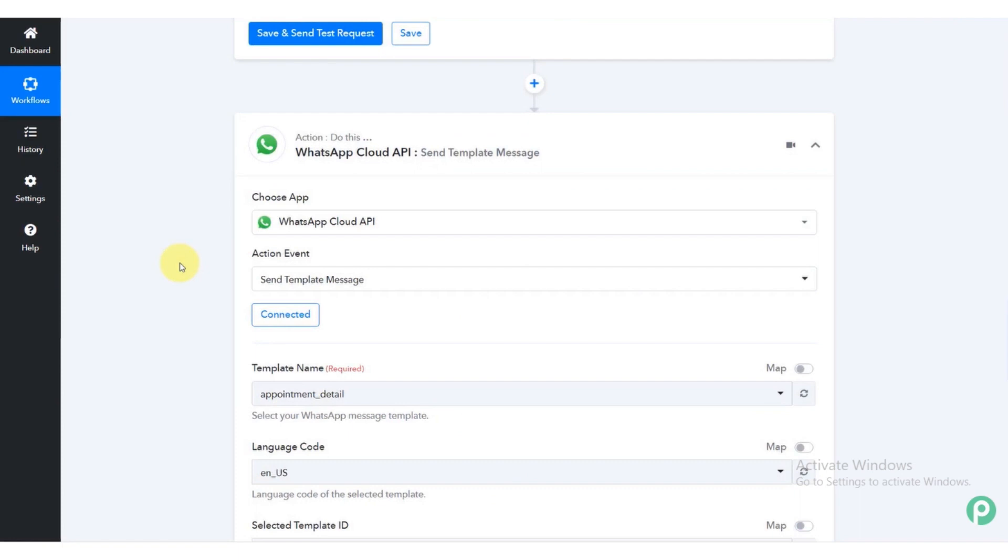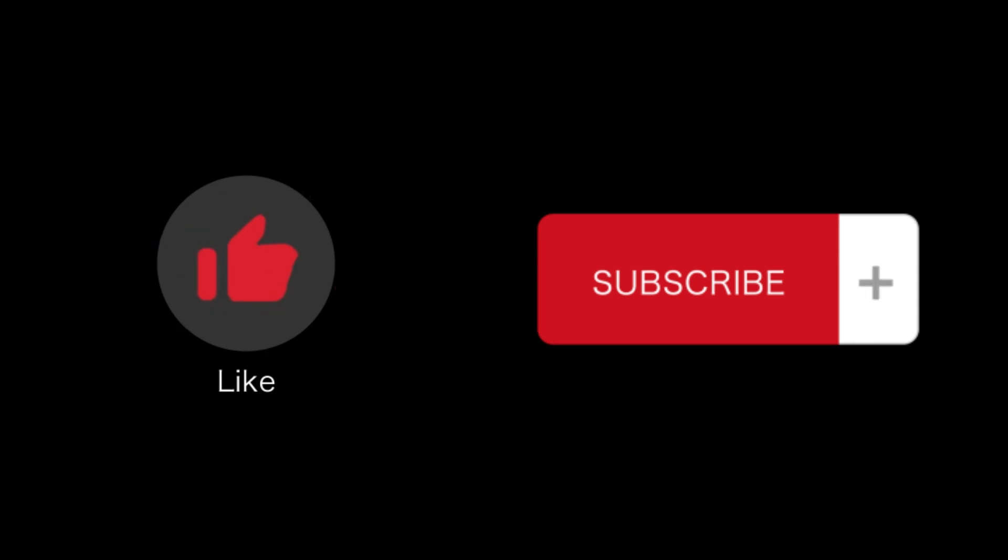Here you have connected the WhatsApp API in Shopify. So that's all for this video. If you find this video helpful, please like and subscribe to our channel and thank you for watching.